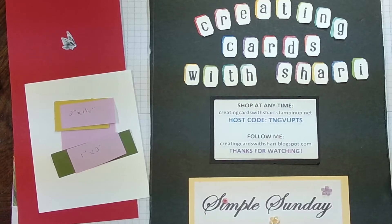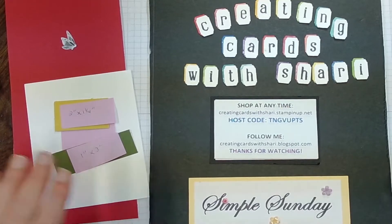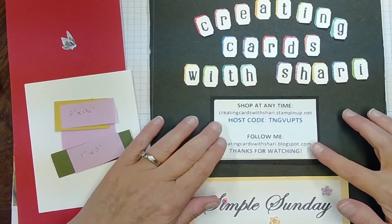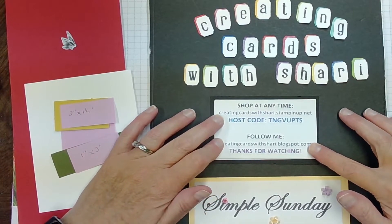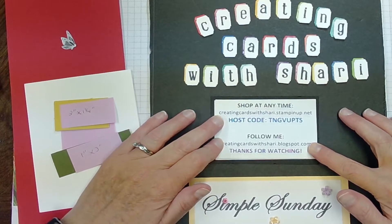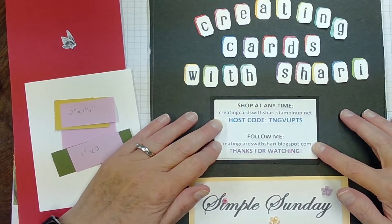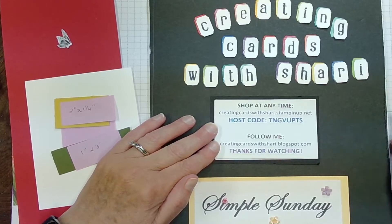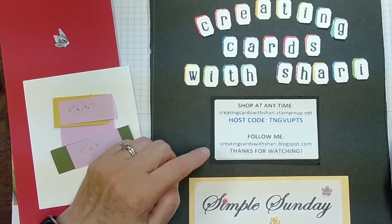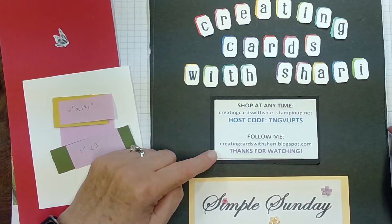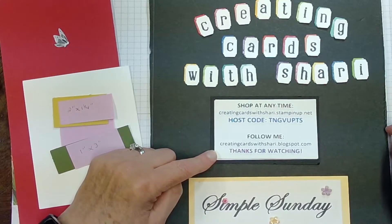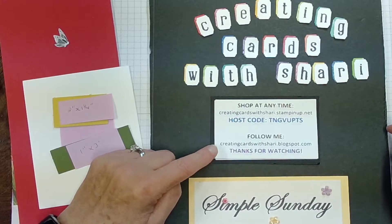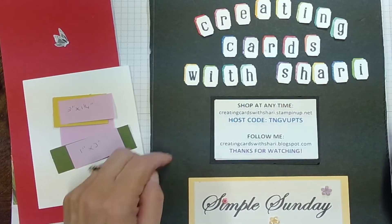If you see any products today that you're interested in purchasing, you can go to my shop at creatingcardswithsherry.stampinup.net. Don't forget to put in the host code T-N-G-V-U-P-T-S. And follow me on creatingcardswithsherry.blogspot.com and I will have all the details of today's card on there.